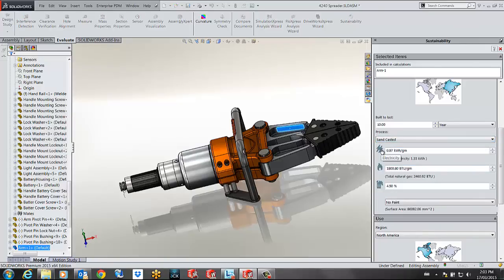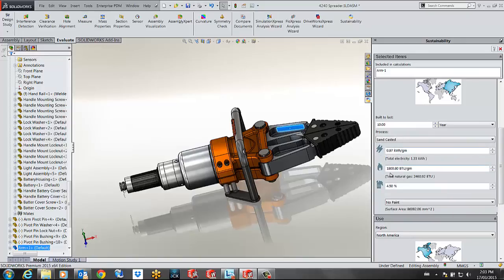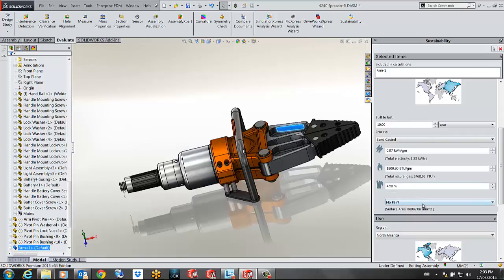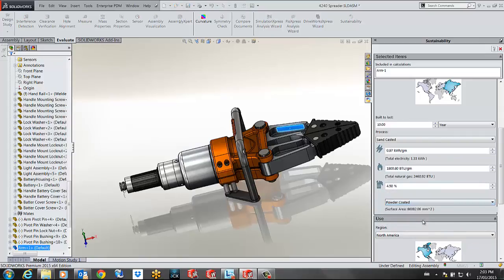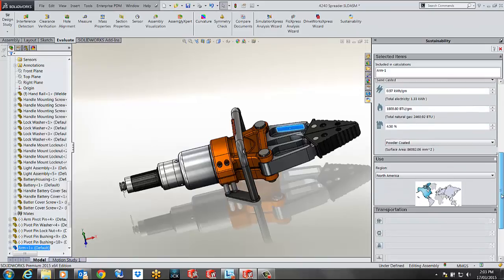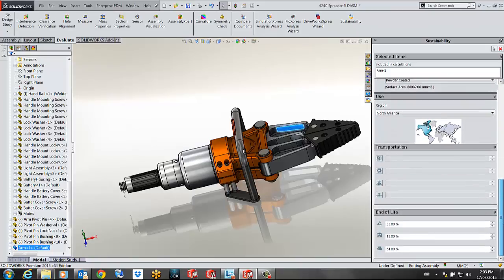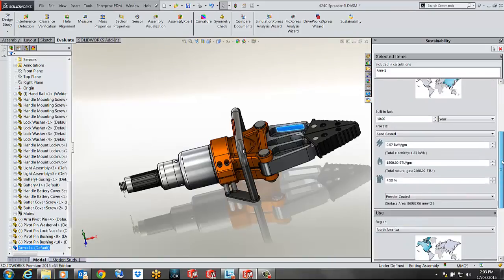SOLIDWORKS will now assign an amount of electricity, an amount of natural gas used and the scrap rate that goes to landfill. I will then specify the powder coat to be my paint and keep the rest as is.